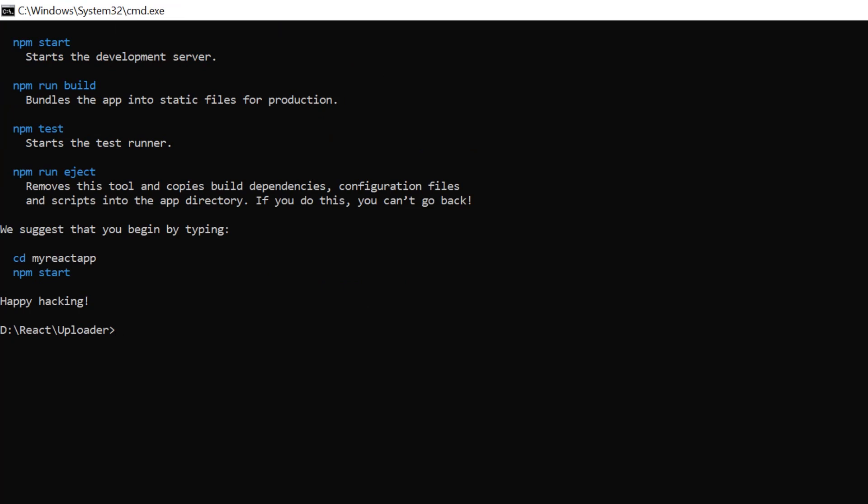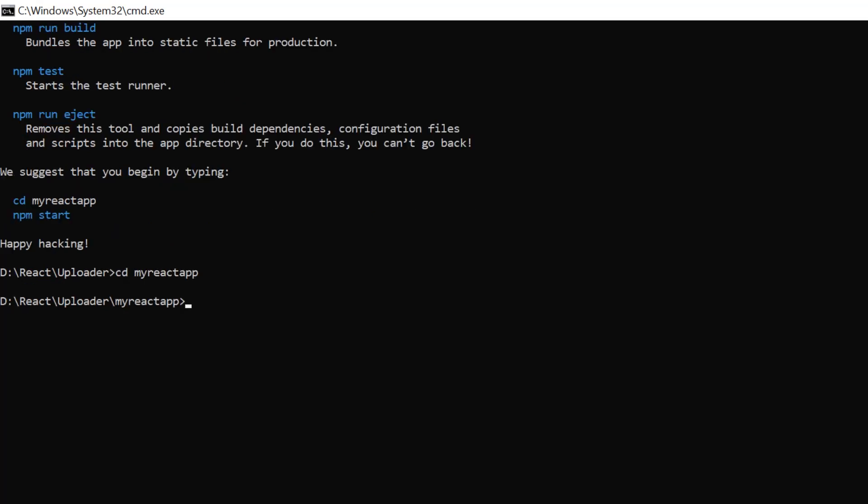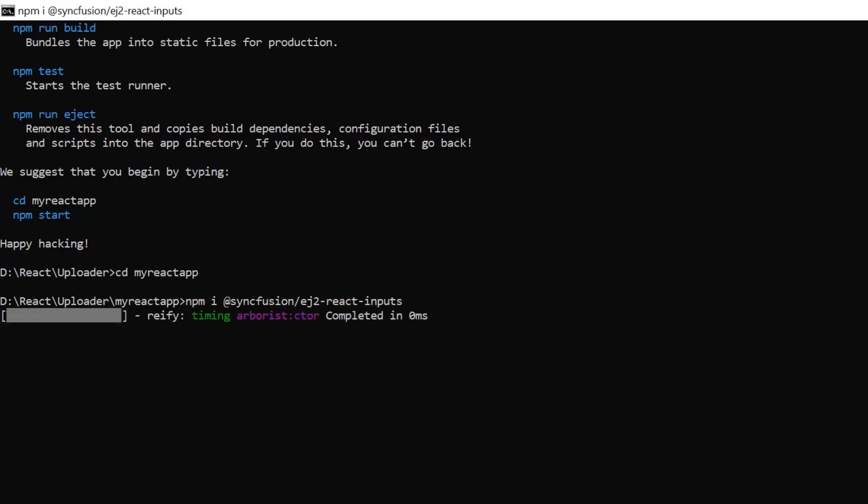Second, I navigate to the project location. And to use the uploader component, I install the Syncfusion React inputs package using npm install @syncfusion/ej2-react-inputs. Let's wait for the package to install.